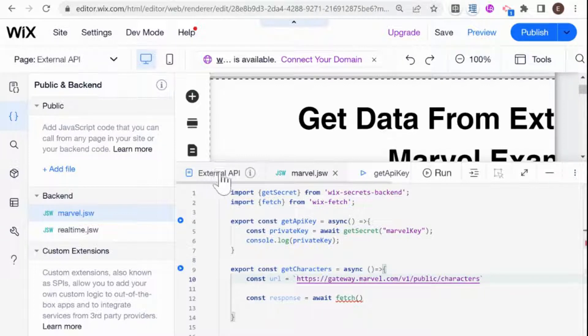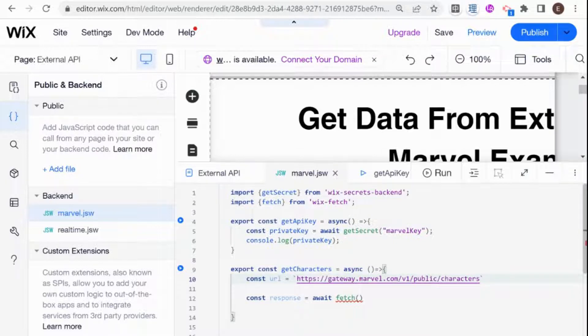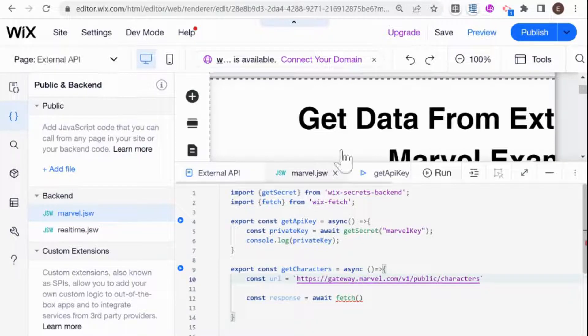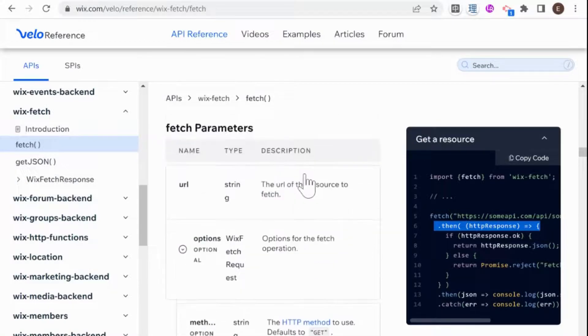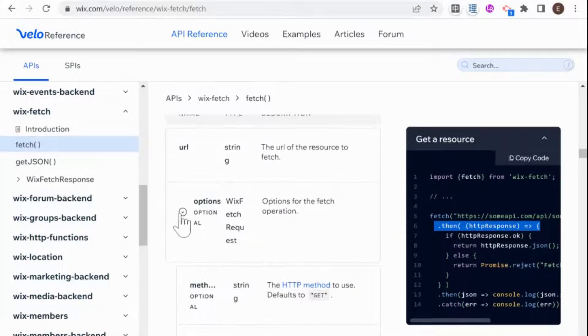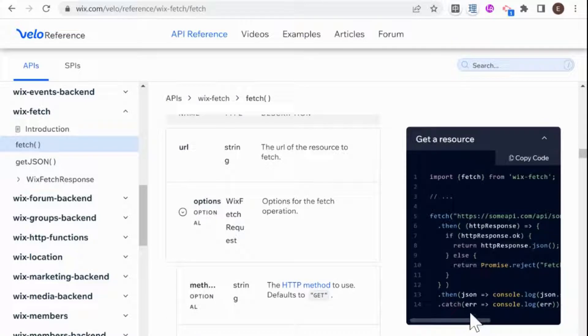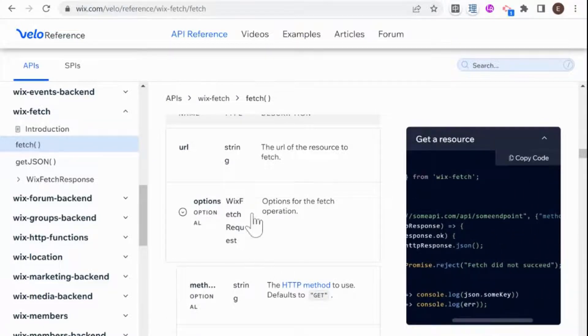But we also need authorization, basically a way of telling our API that we are the person that's calling the API. Because usually these APIs will either limit the amount of calls you can make, or they'll charge you money if you make a certain amount of calls. And there are different methods of authorization. And if you take a look at the fetch documentation here in Wix, then you can see that there's something called options. So except for our URL, we can also pass options.